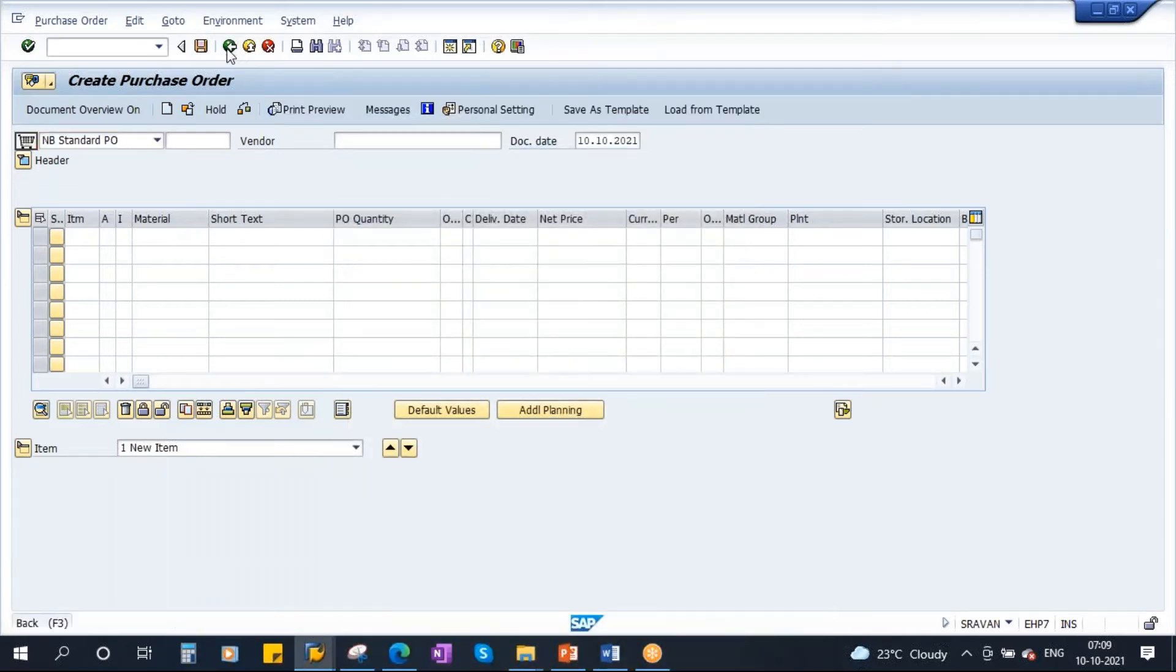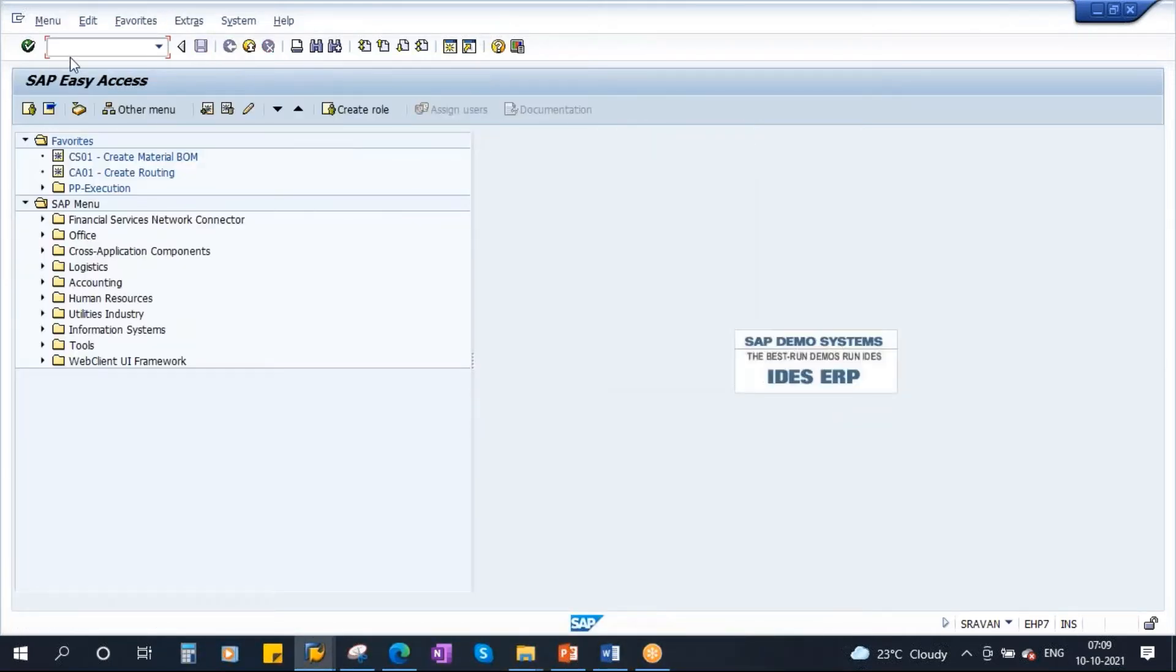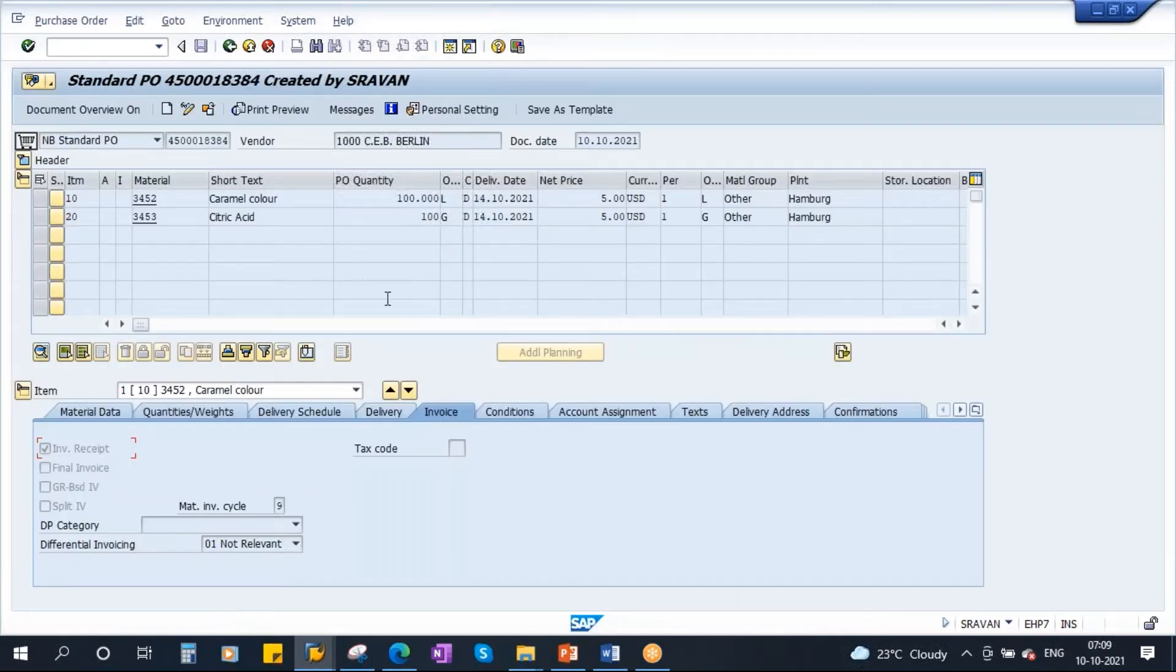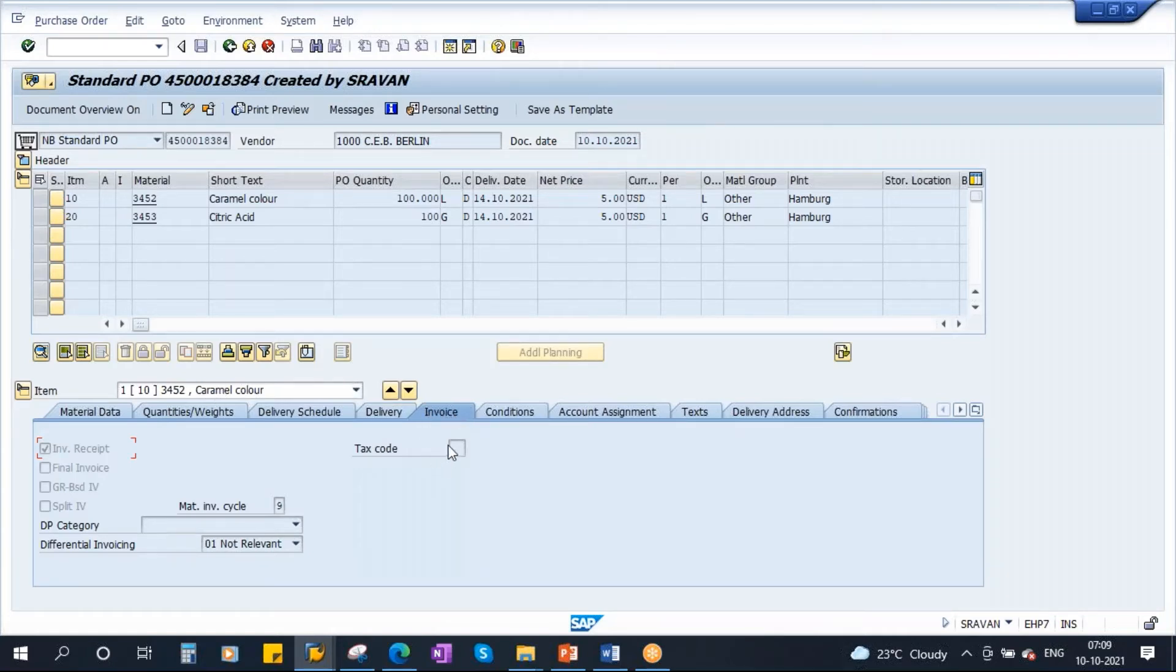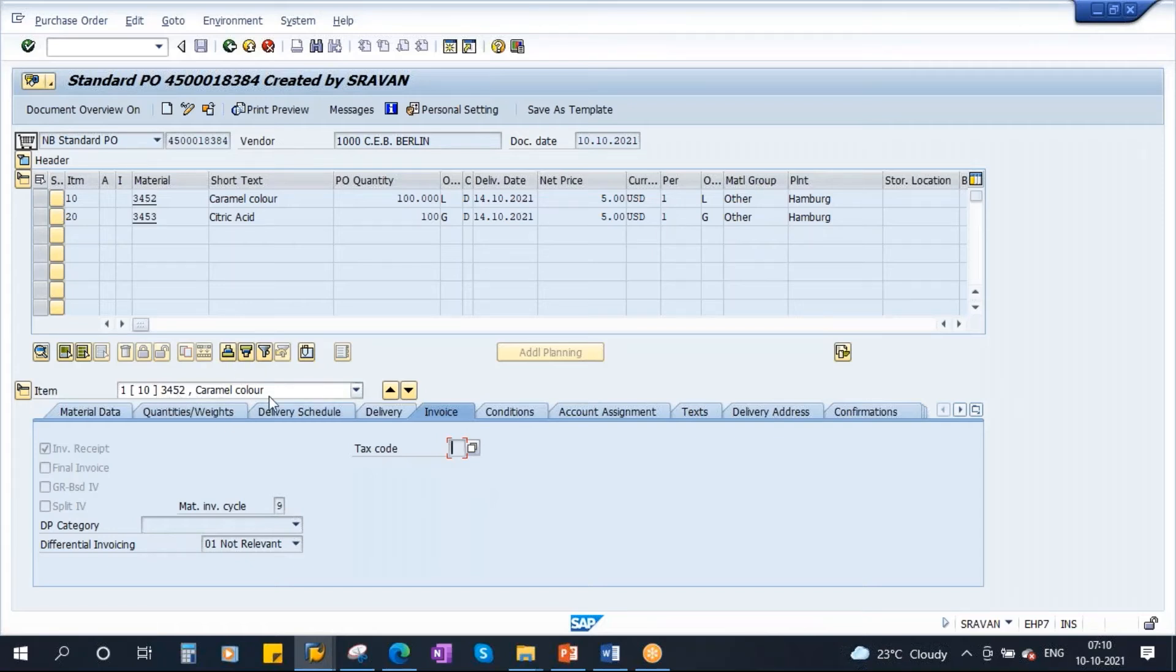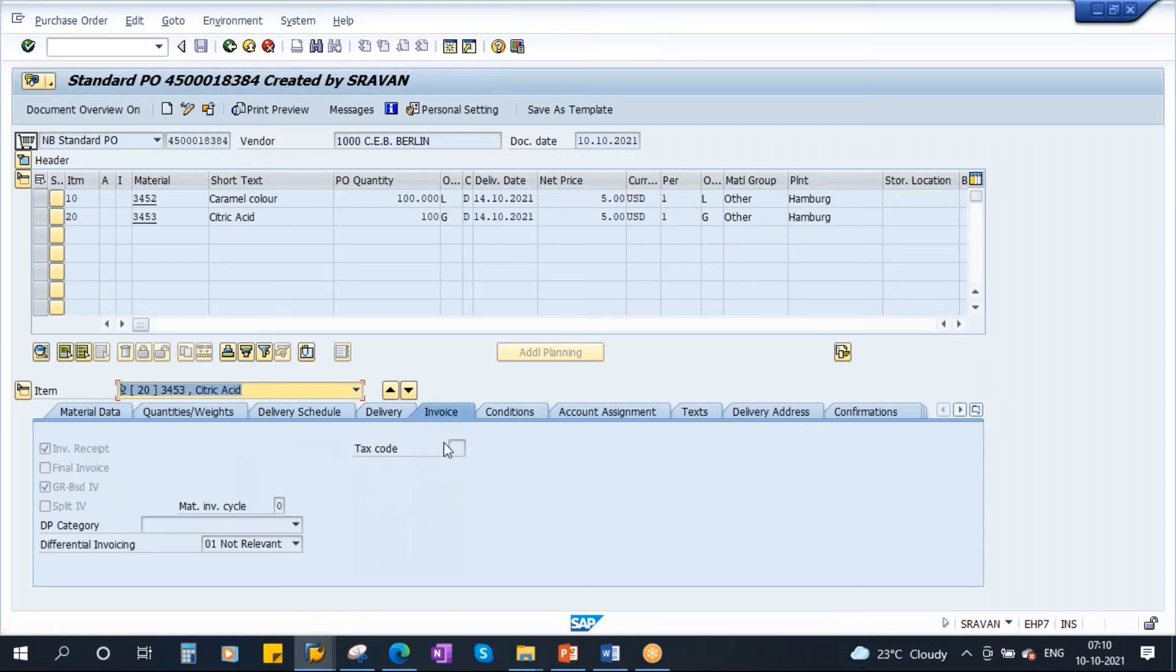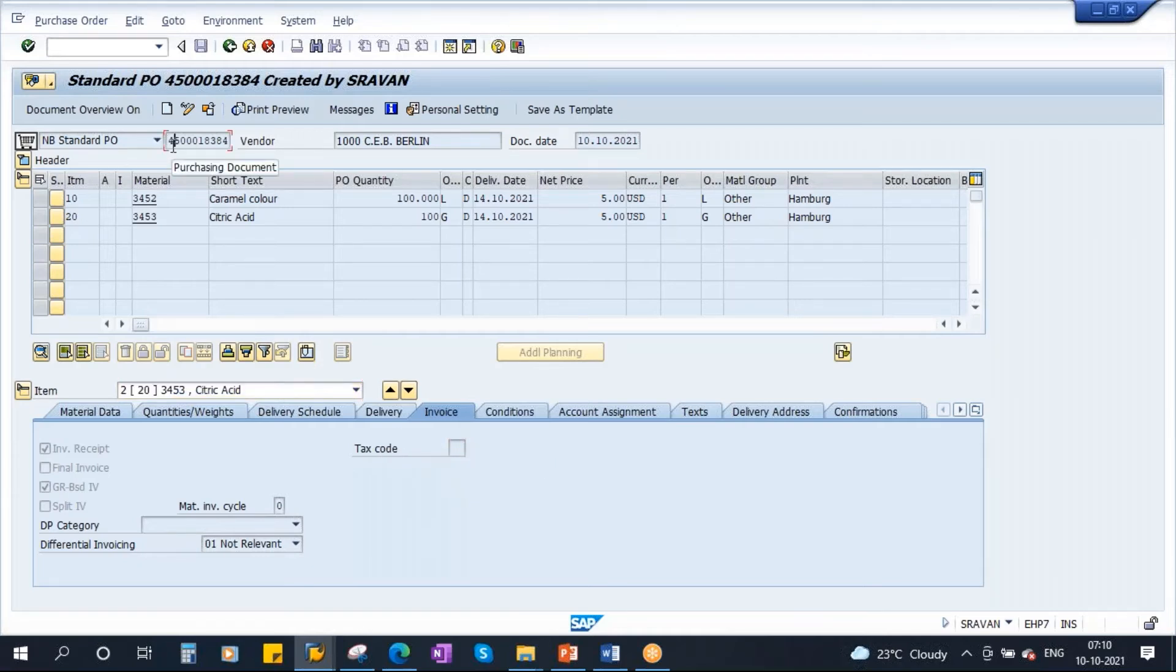Normally if you go to PO, ME23, and this is the PO we just created. If you observe carefully in the item details for each item in the invoice tab, there is a tax code. If you maintain this tax code, this will get defaulted in the MIRO at item level. For 10 caramel color, we don't have any tax code. For item 20, here also it is not having any tax code. Suppose if the tax codes are maintained in the purchase order, this will get defaulted to the MIRO screen at item level. As we are not maintaining anything here, let's take the PO. Let me do the GR.